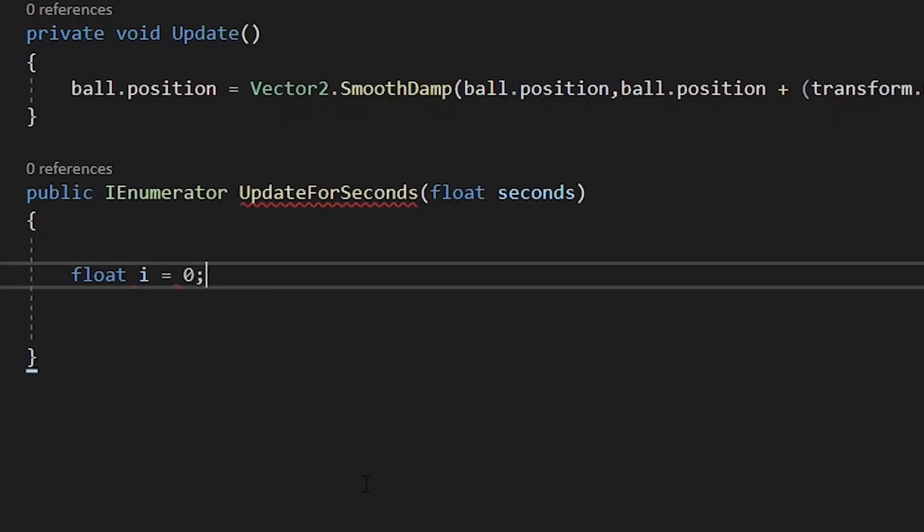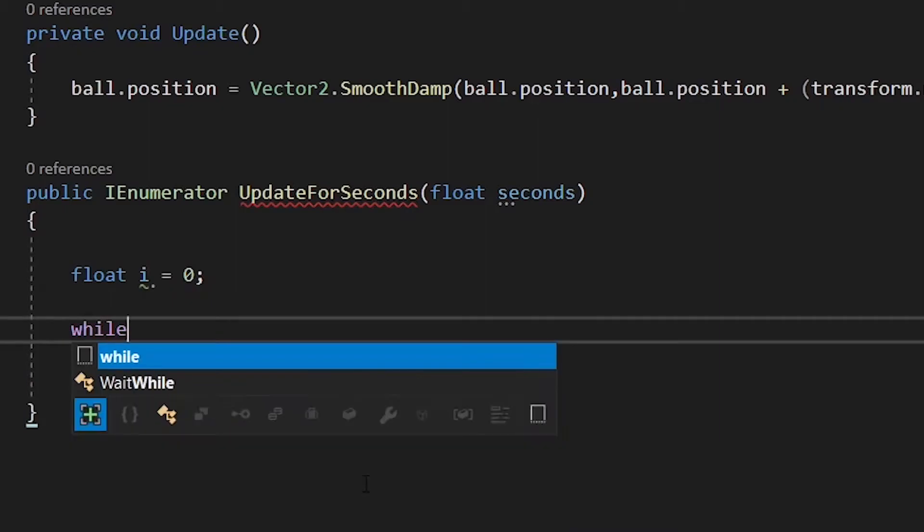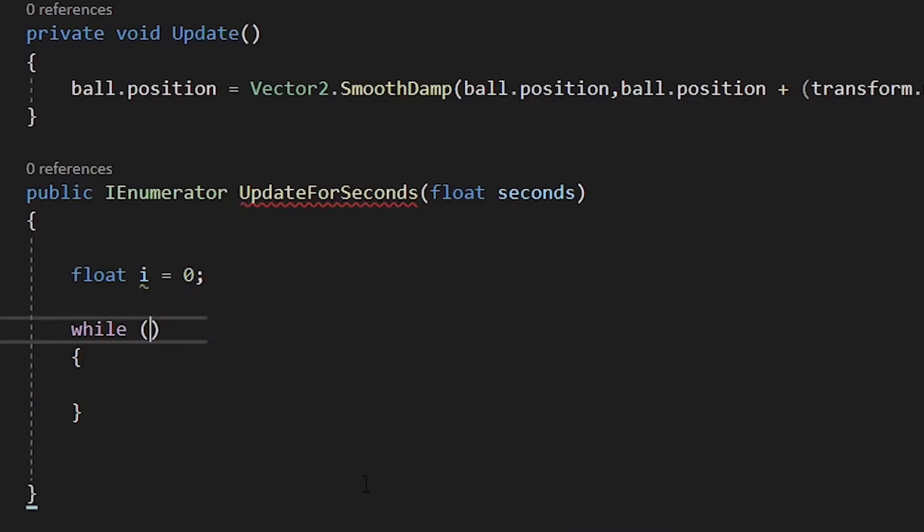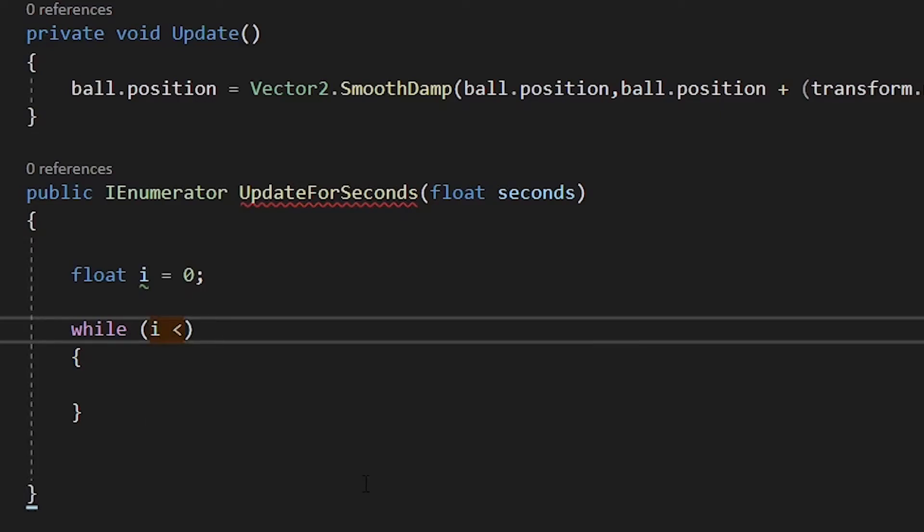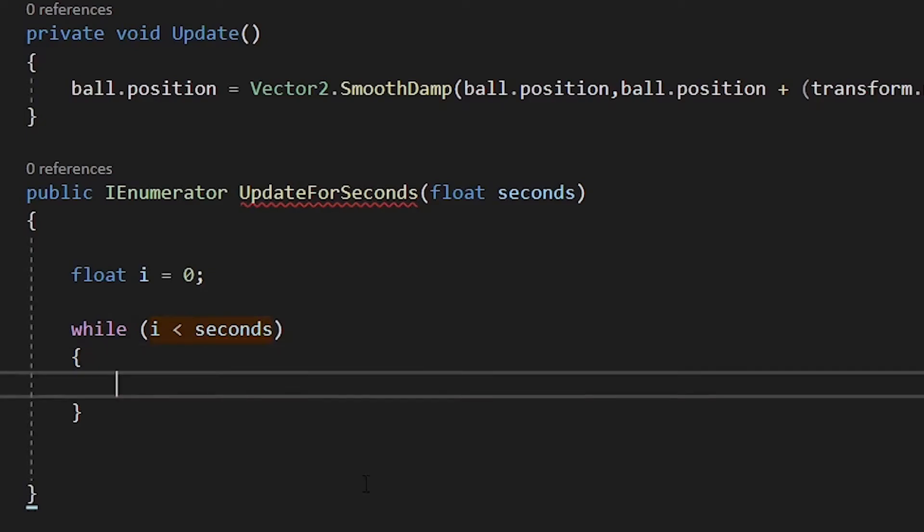Then inside our method, we want to declare a float. We will use this float to count the time of our update. Then make a while statement that checks if our float is smaller than seconds. While loops constantly run when they can, as long as its condition is true.